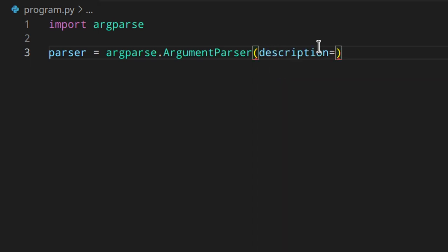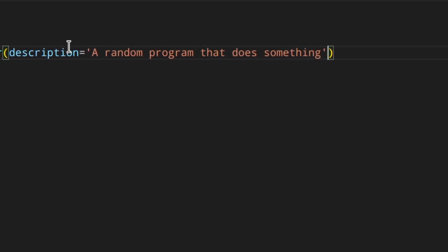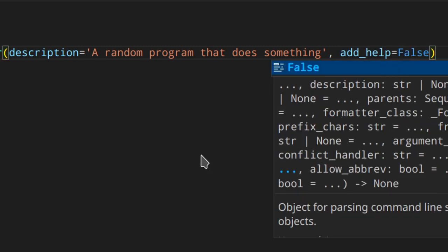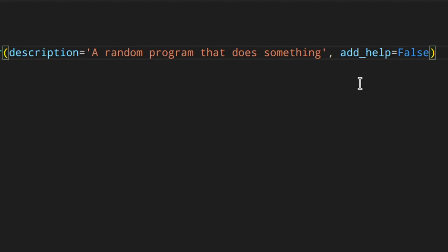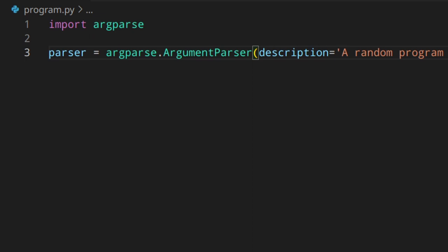You can set a description like 'program that does something', and also set add_help — if you set it to False, calling program.py -h won't display anything because the help message is disabled. Since I want it shown, I'll set it to True or just leave it out entirely, since True is the default. Now that we've got a parser in place, we can add arguments.